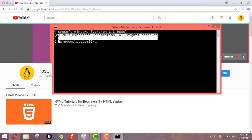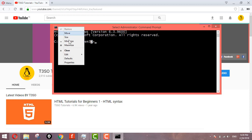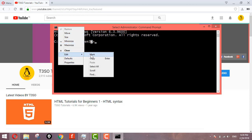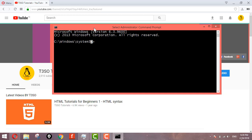When you right-click, you can access the editor. The editor has options like mark, copy, scroll, find, default, and properties.